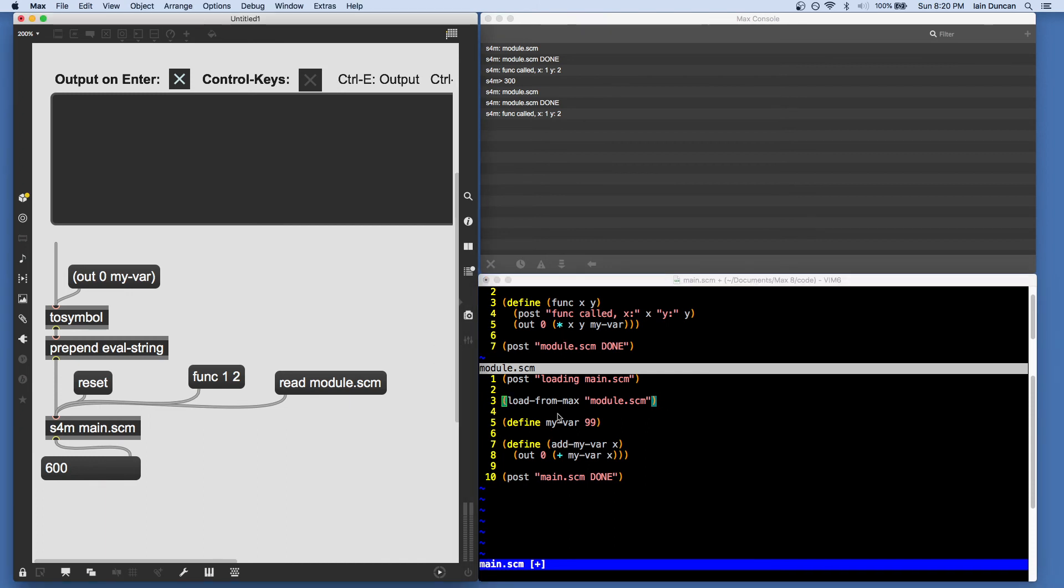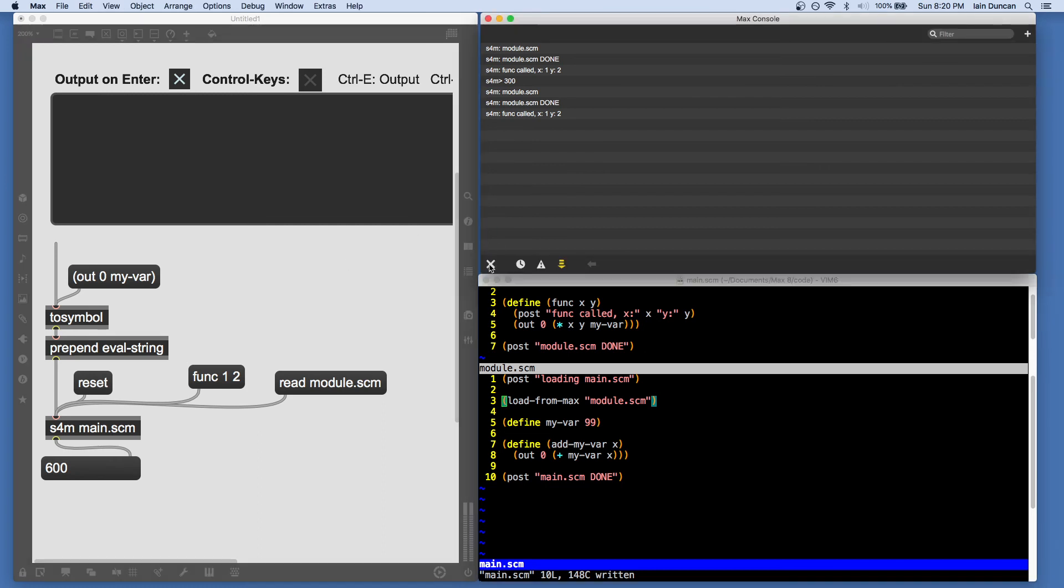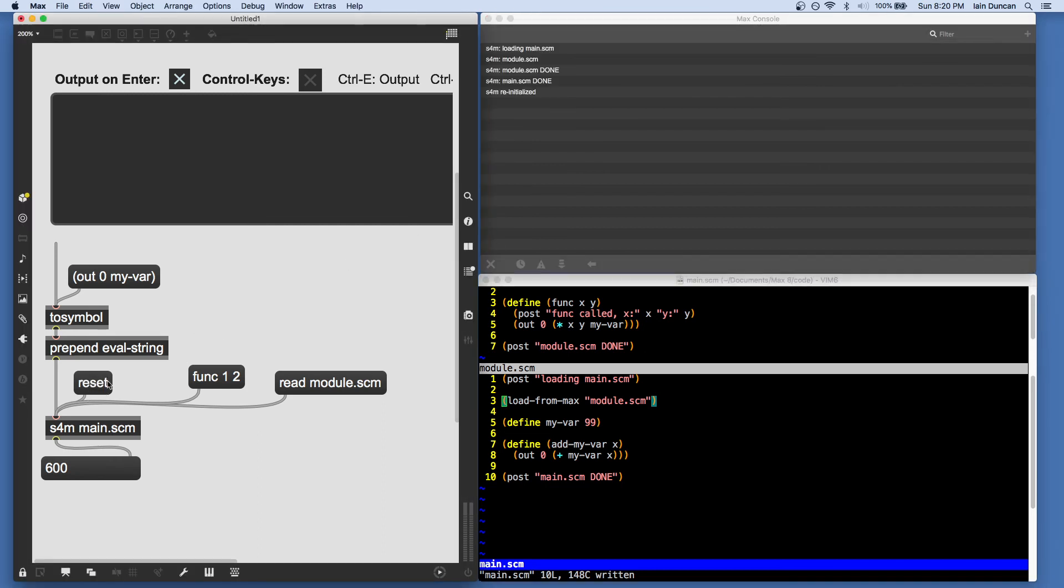And now if I save this and I reset the interpreter, we're going to reload both. Okay, there we go.